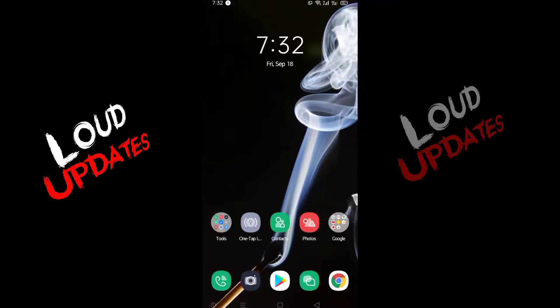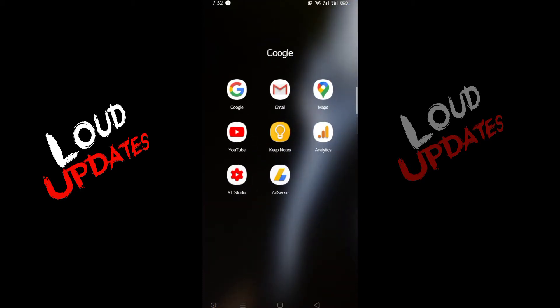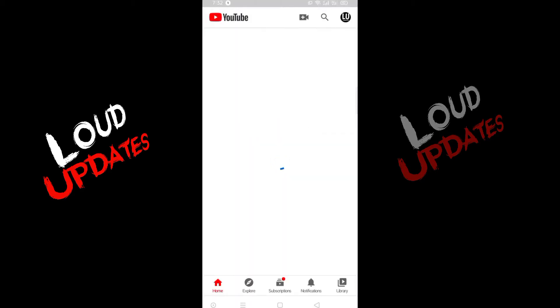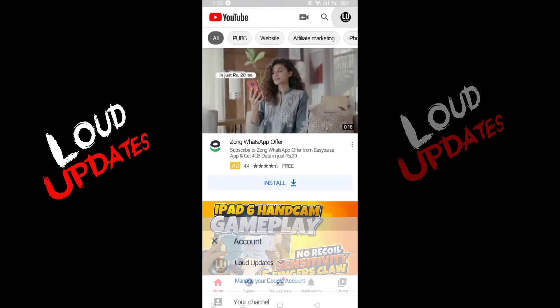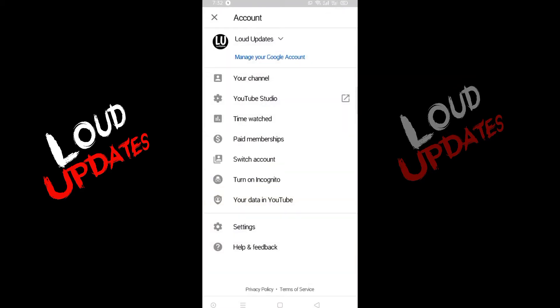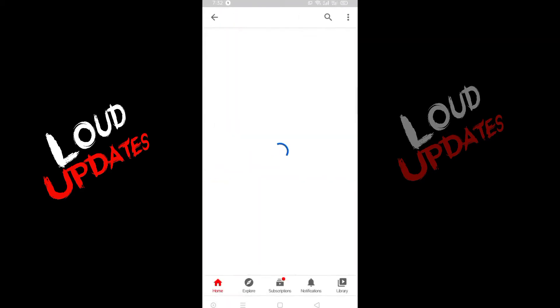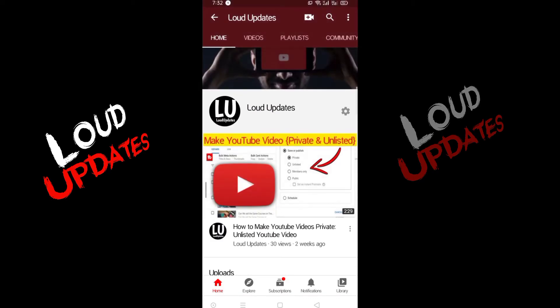Welcome to Loud Updates. Today I will guide you how to change your YouTube profile picture. Just open the YouTube application and then click on your channel icon.